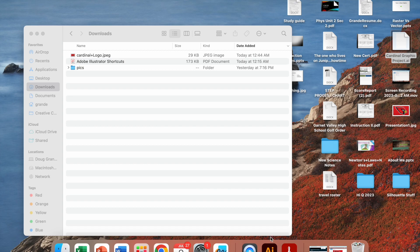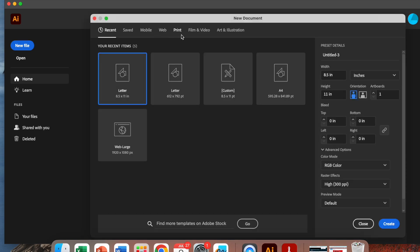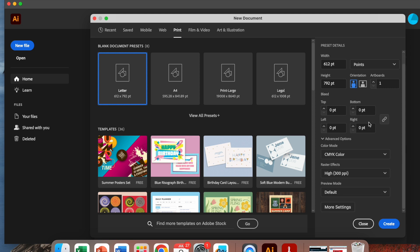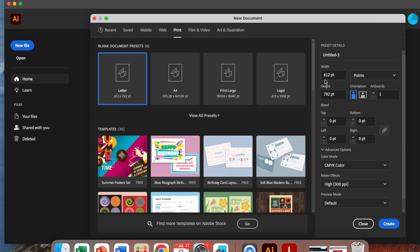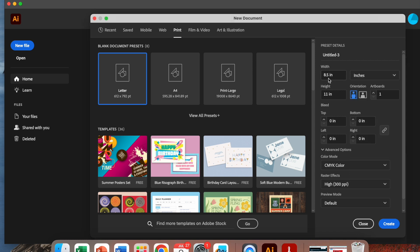Then we go right to Adobe Illustrator, open that up, and you'll see on the left it says new file. Click on that — we have several recents and saved formats we can use. Let's look at the preset details and create our own. We're looking at 612 point by 792 point, which is probably 8.5 by 11. If we switch this to inches, that's a standard piece of paper. We can have that in portrait or landscape — we'll leave it in portrait, creating one artboard.